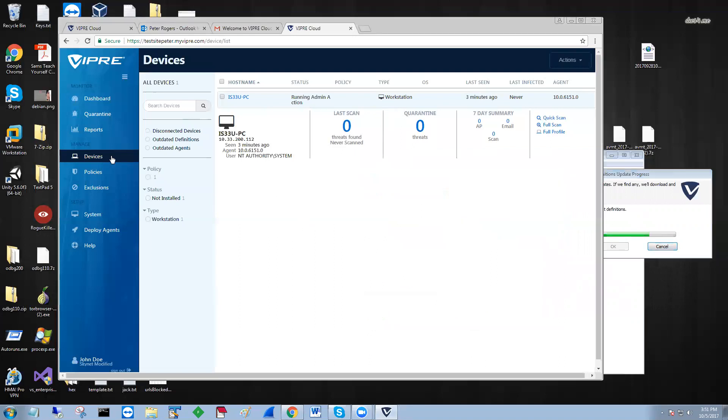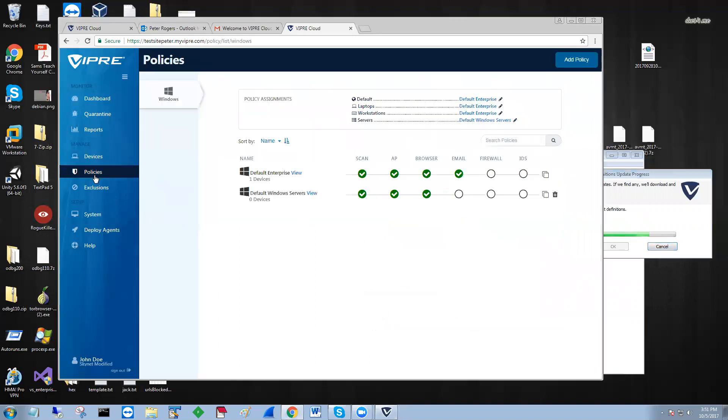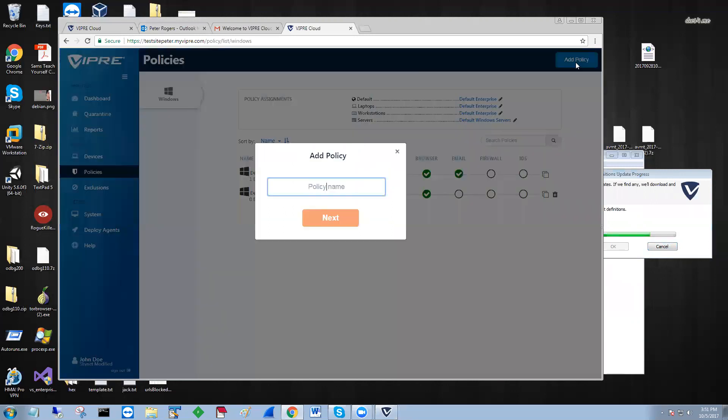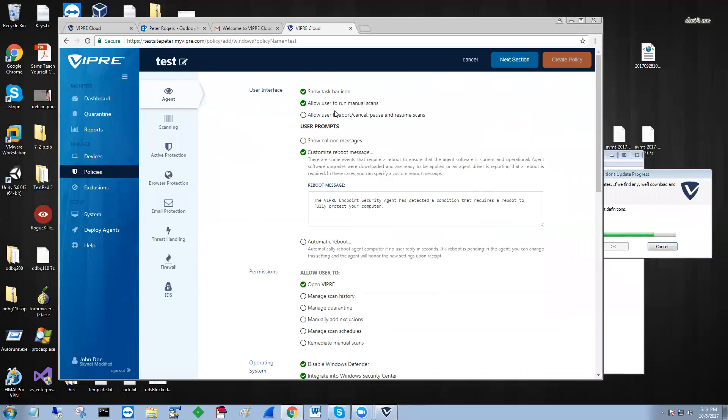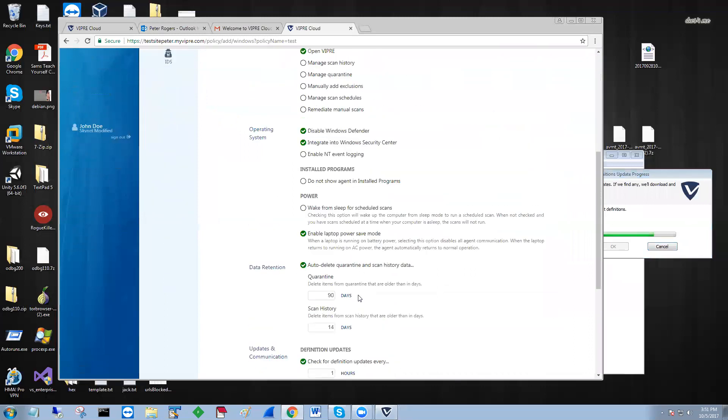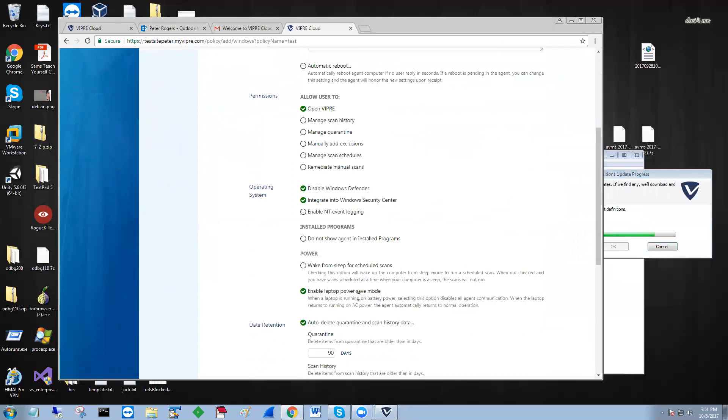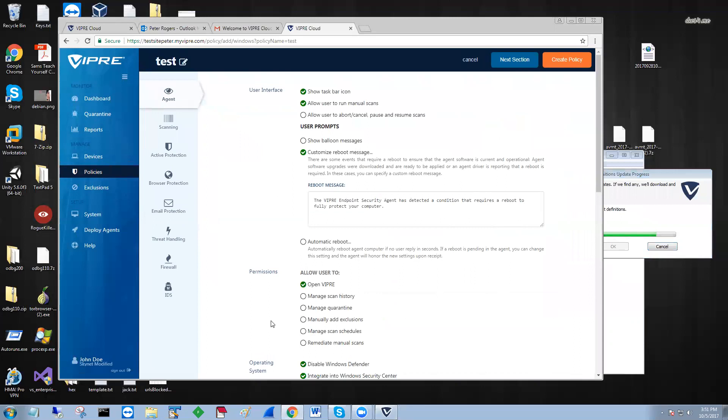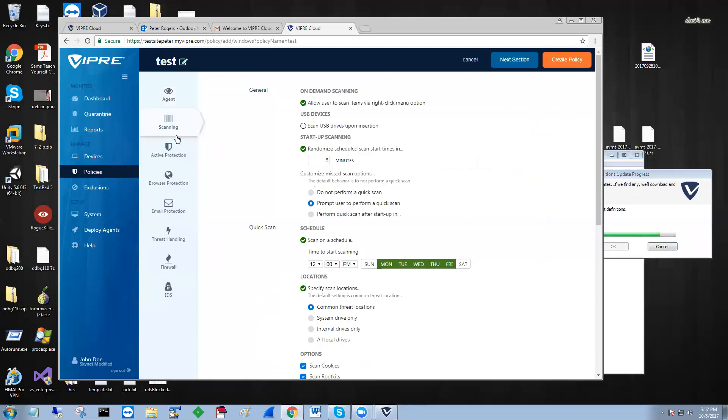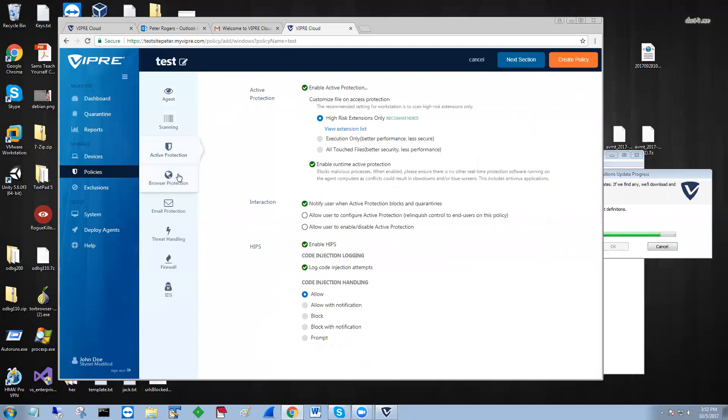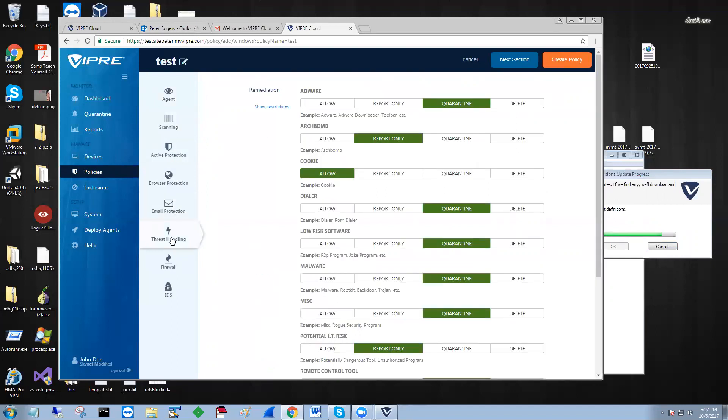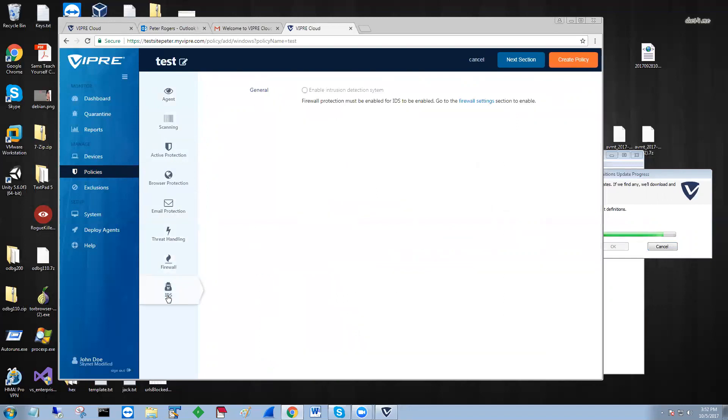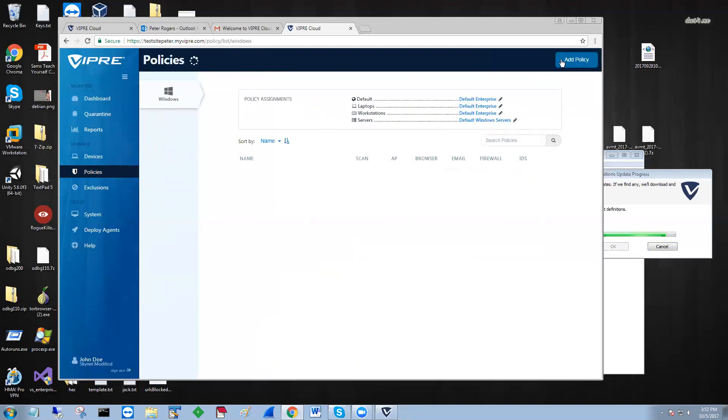If we wanted to create a custom policy, it's going to drop in there automatically. You just go up here, add policy. You can accept the default locations and the sub-tasks, all that is designed by default, and if you ever want to go back and customize it, you can do it later on: AP, browser, email protection, threat handling, firewall and IDS. But literally 10 seconds if you accepted the defaults, create policy, now you have a test policy.